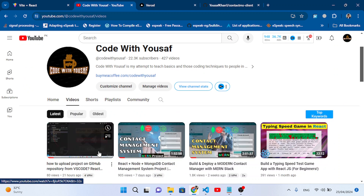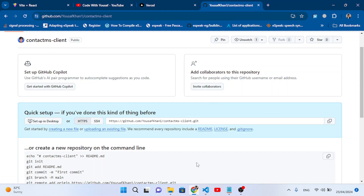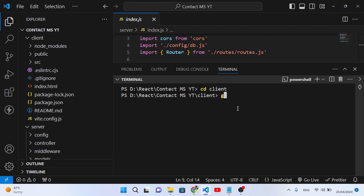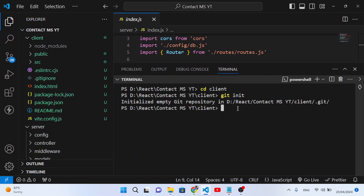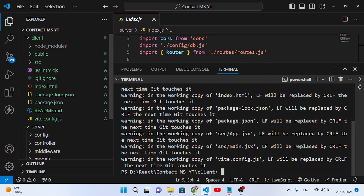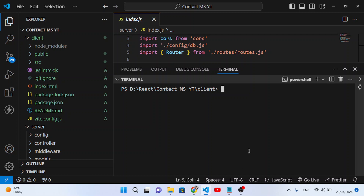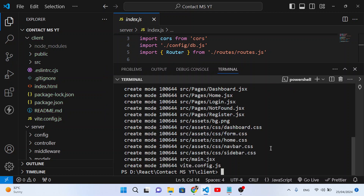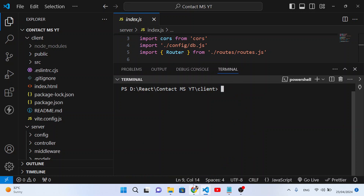Let's run git init to initialize Git on our project. Then git add . to add all files to the staging area. All files have been added. Now let's commit: git commit -m 'first commit' and press enter.